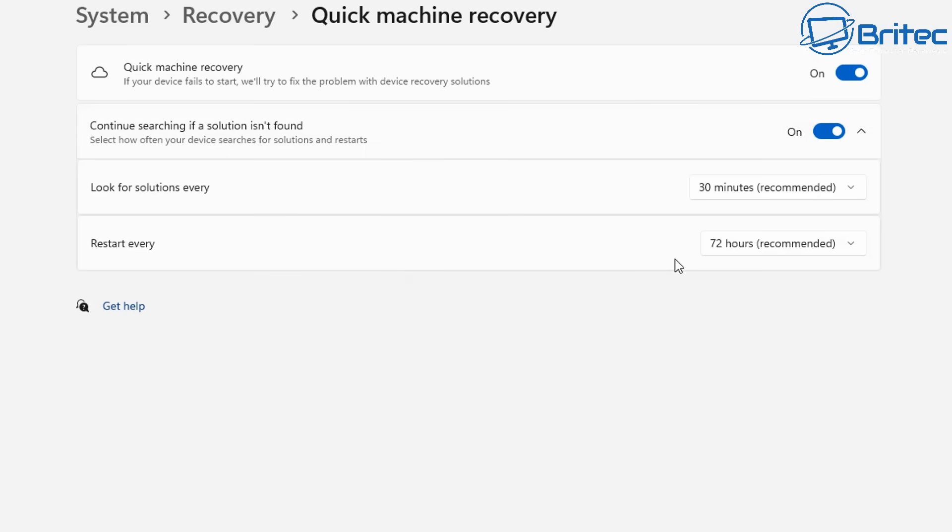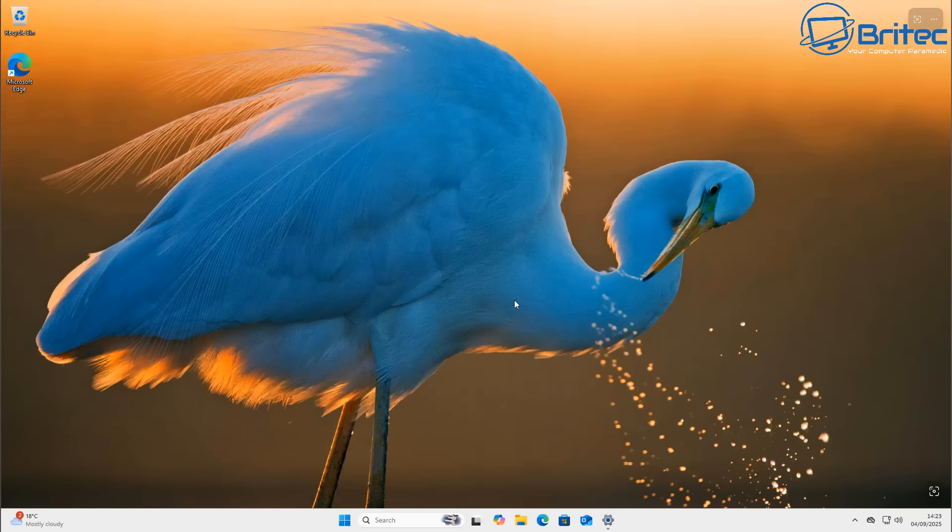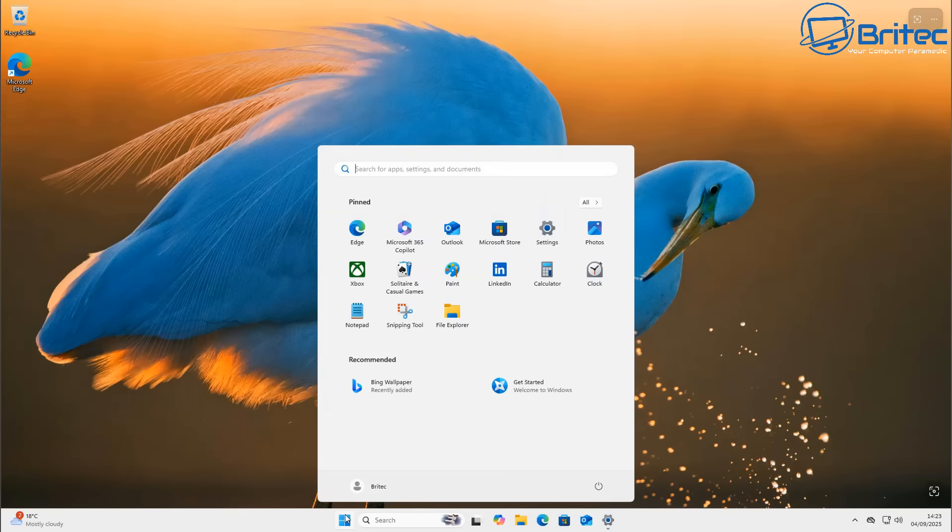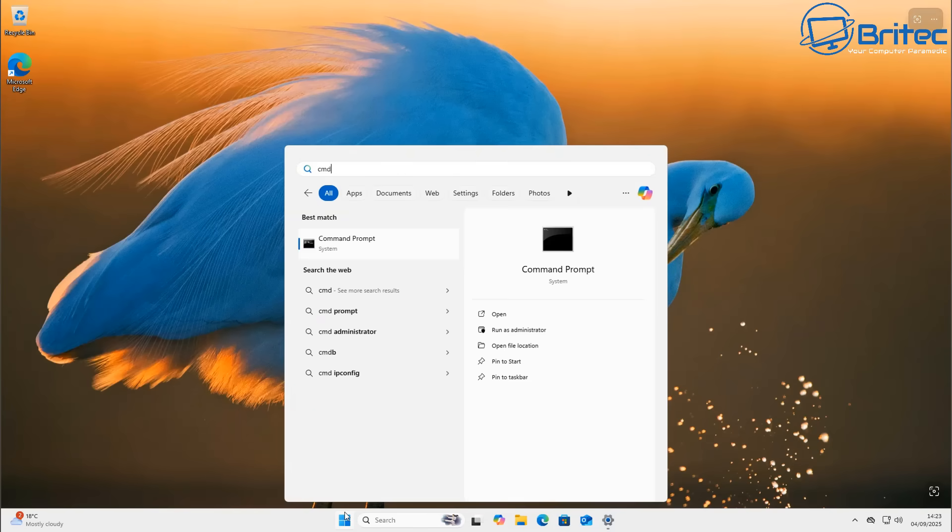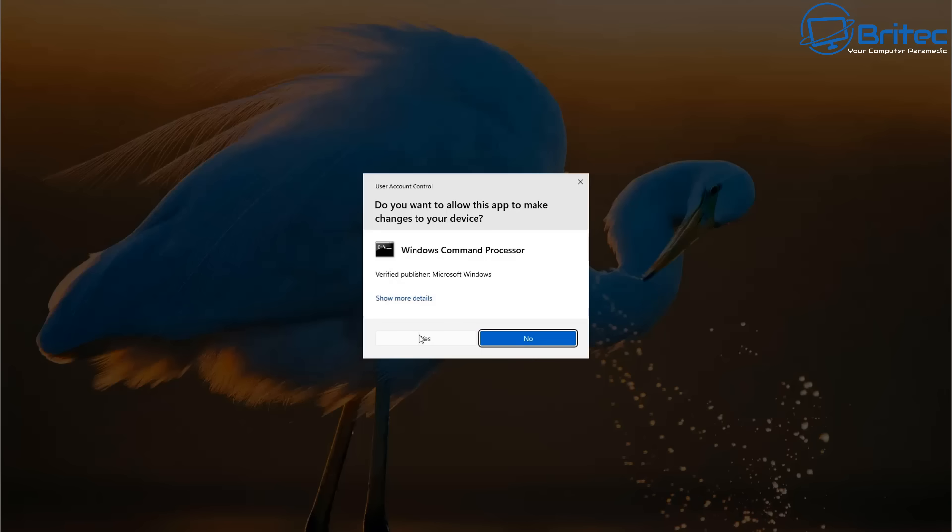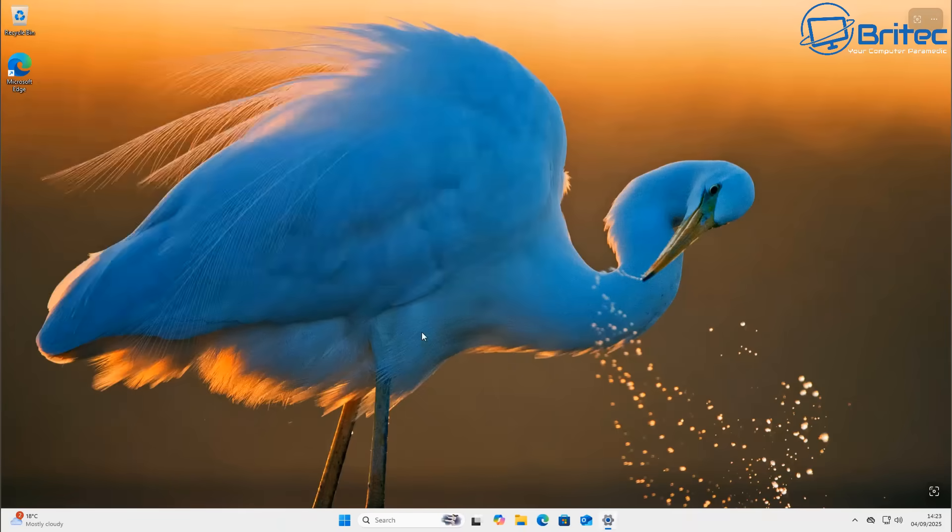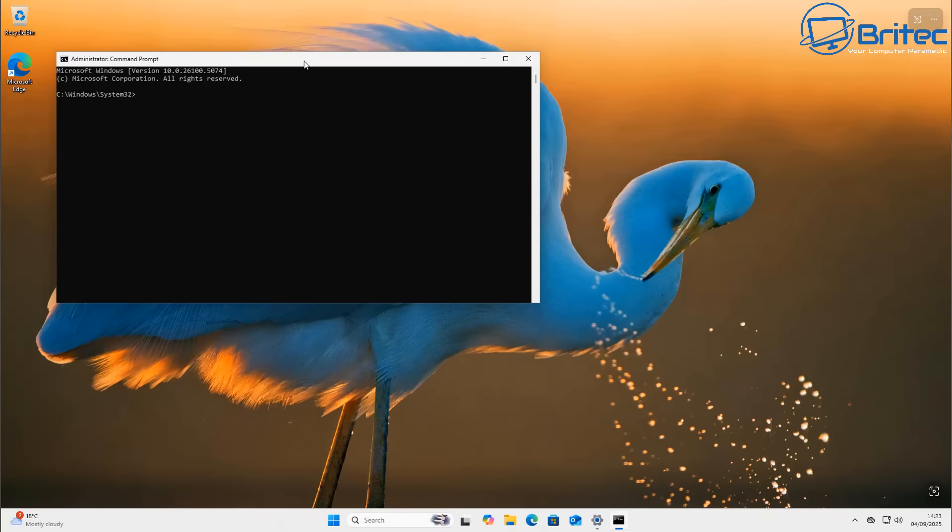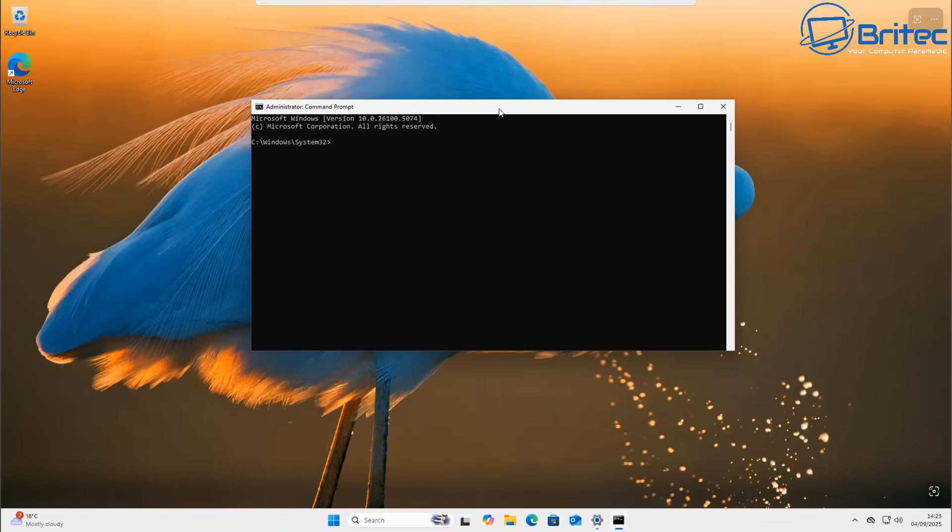So Microsoft say the Quick Machine Recovery can automatically search for remediations online and use that to recover from a widespread boot failure. If you've got some sort of issue it can try to fix it with some of the remediations that it has in its database.